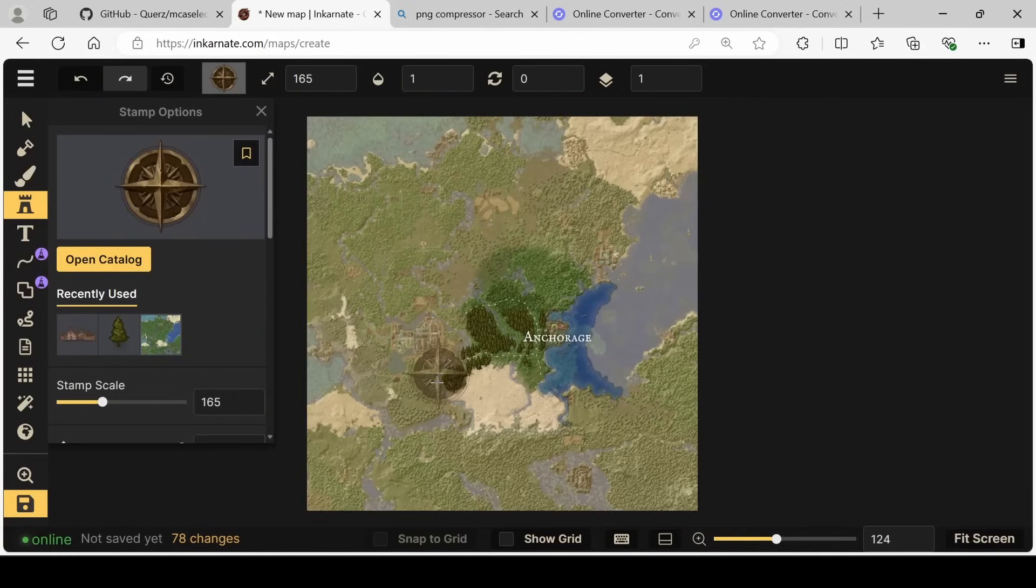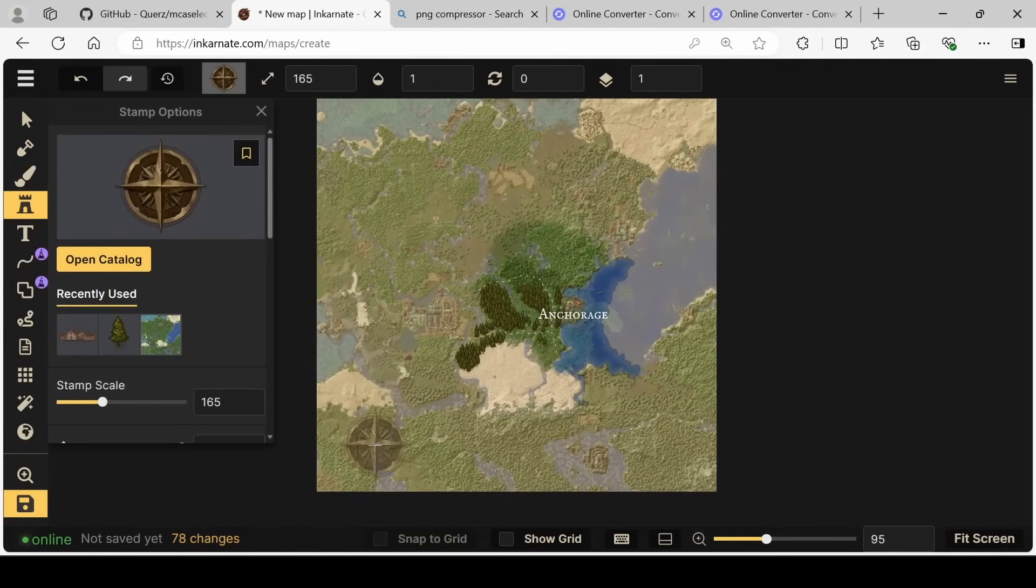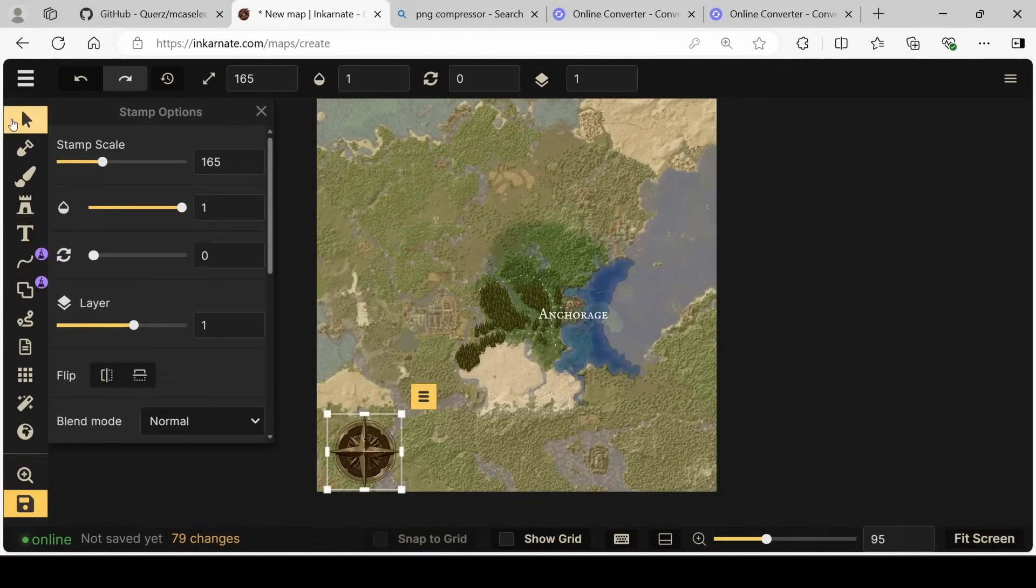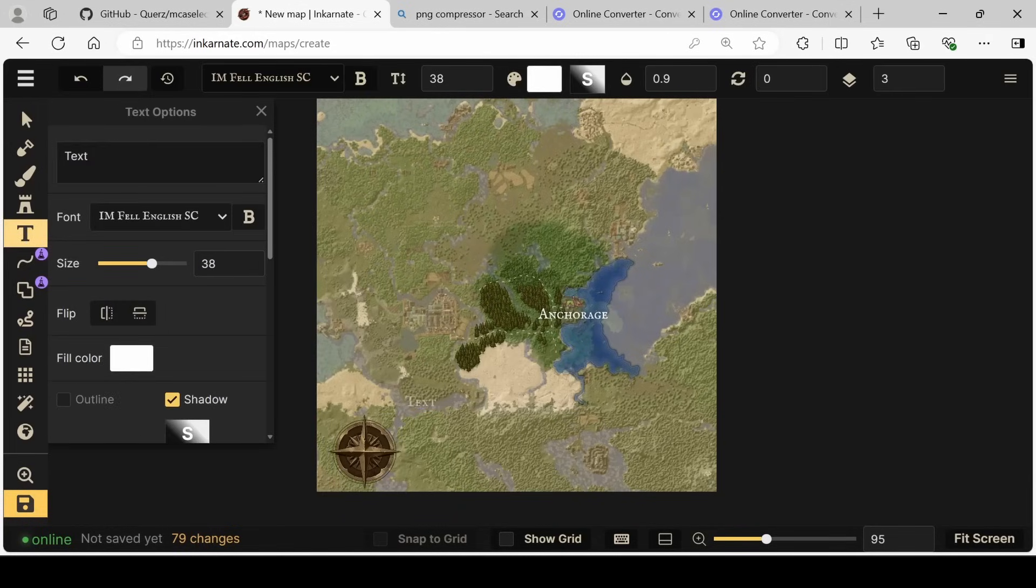We'll get a couple of pretty nice options. I like this one. Coming down, we can put it someplace where there isn't anything important in our world. And then open our text tool again.